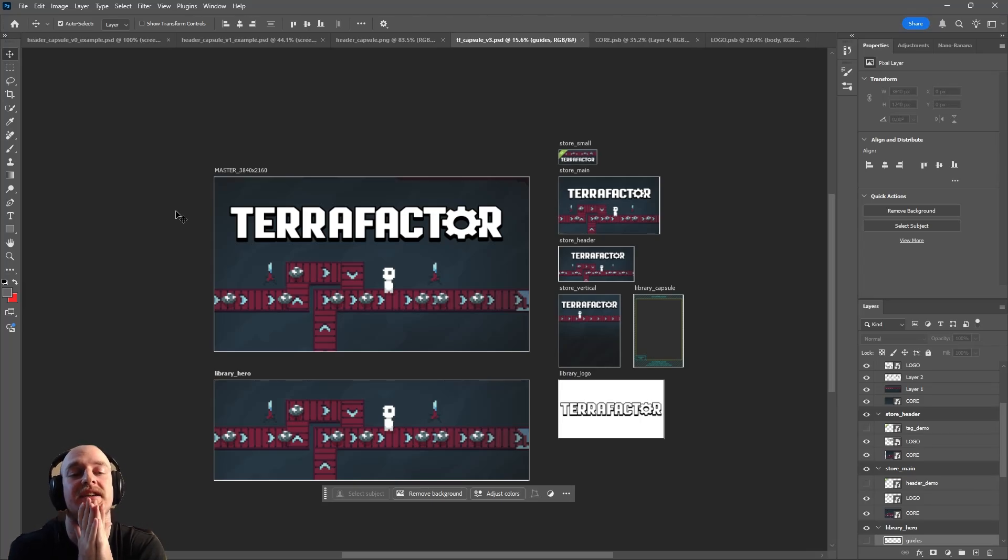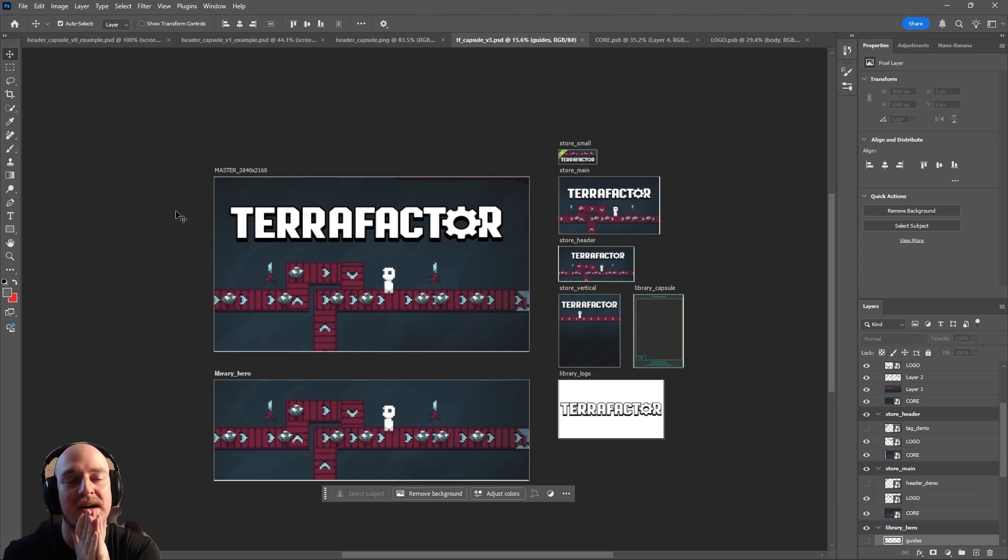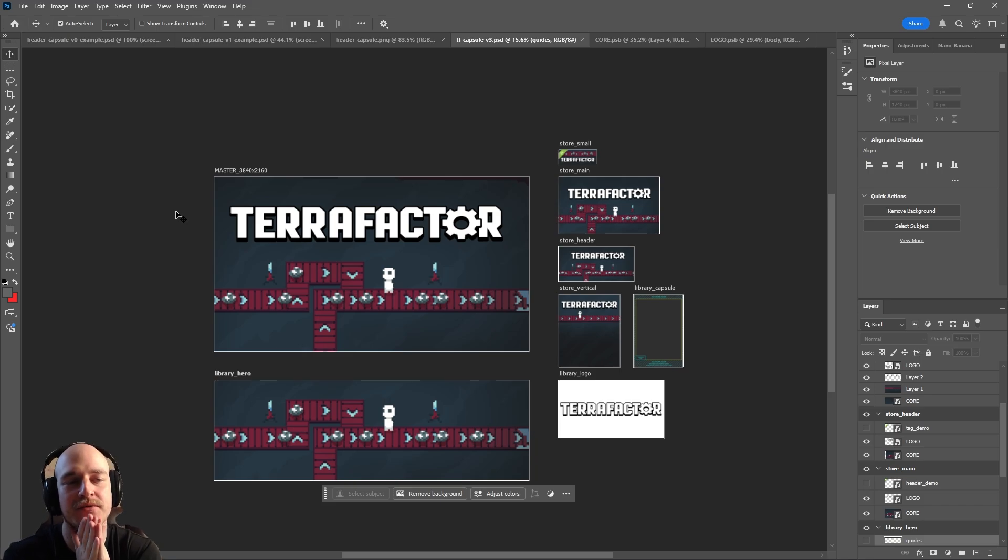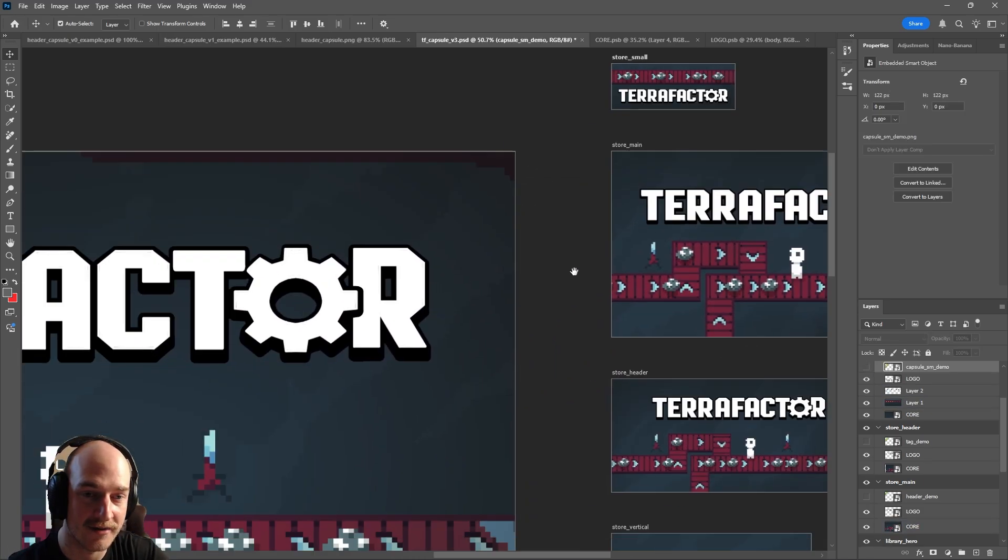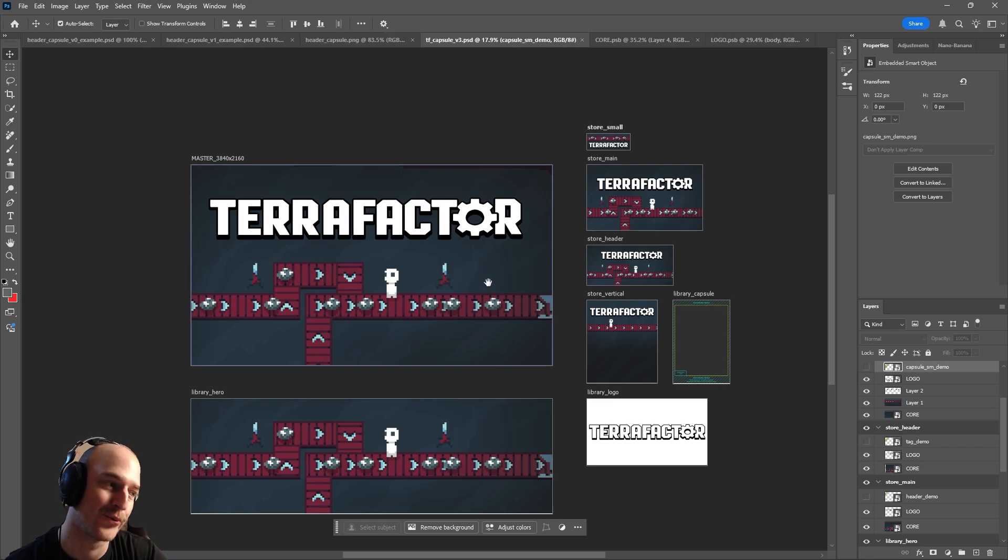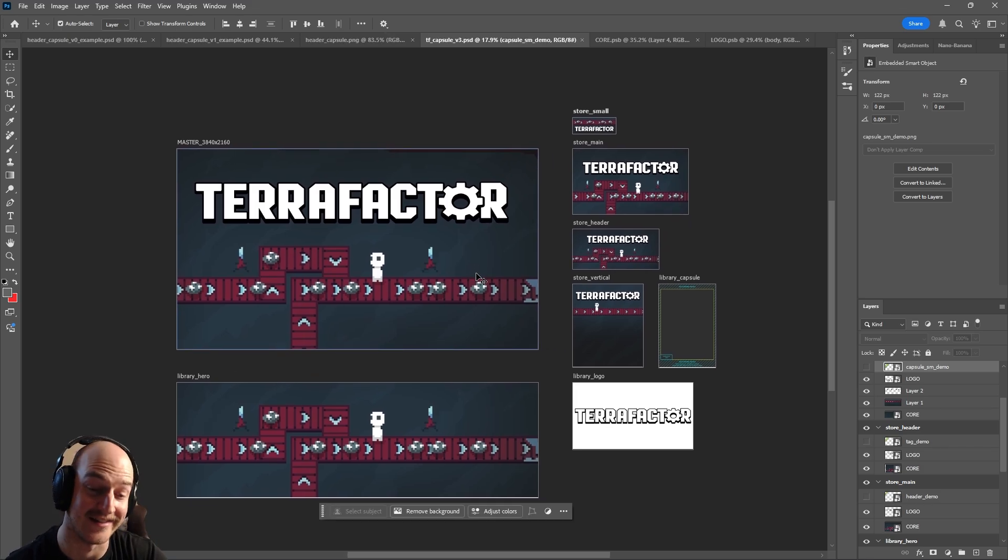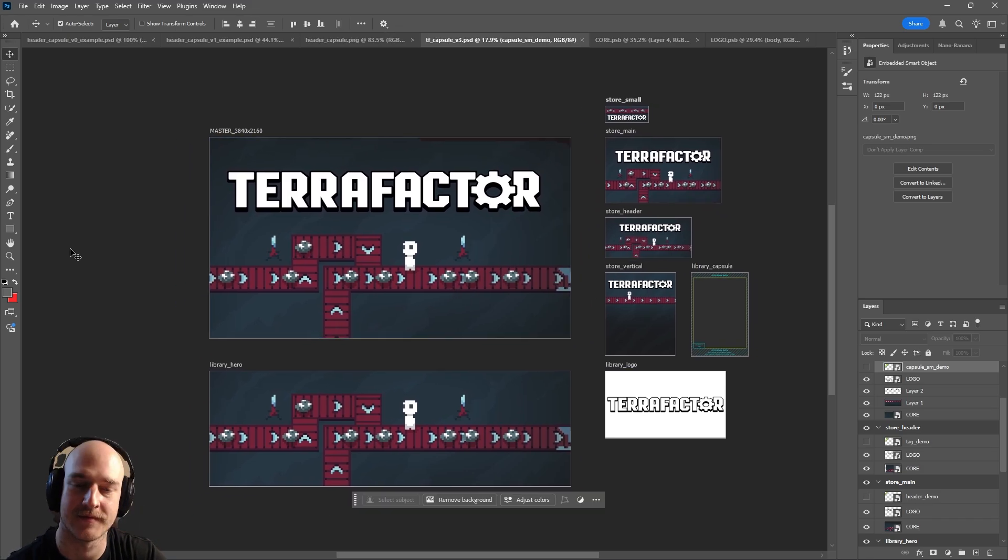Creating a capsule used to be this massive overwhelming task that would paralyze me with fear and instill absolute dread in my entire system. But now it feels pretty enjoyable, dude.